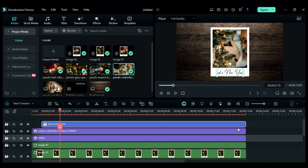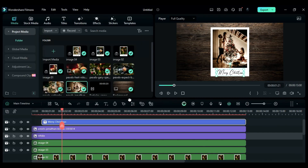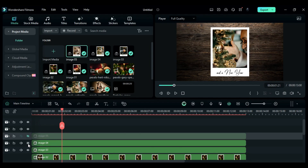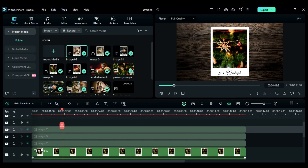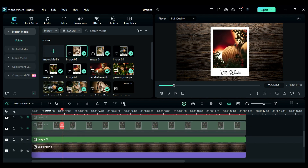Select all three clips, copy them and create a compound clip. Repeat the same process to create more images with frame and text.